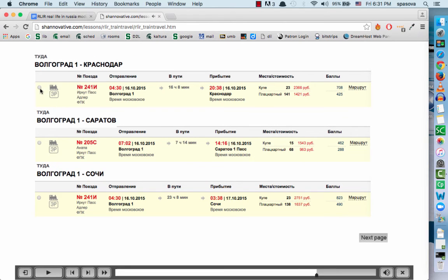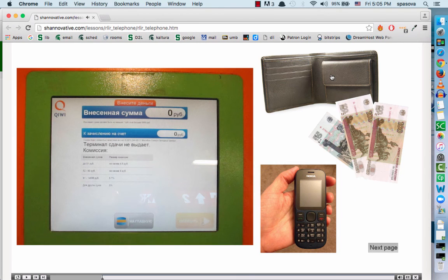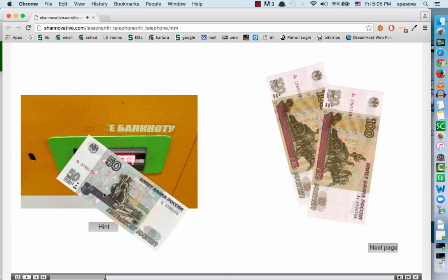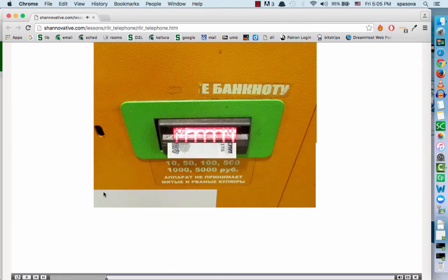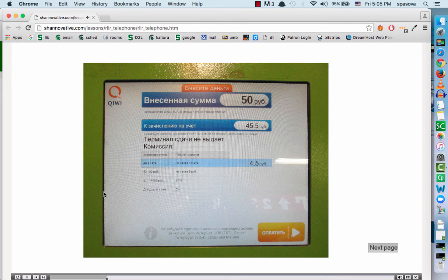Once they've chosen their city, they have to type in their name, and then the ticket comes out with their name on it, the city that they chose, and the right seat. This activity simulates what it's like for them to put money on their cell phone. Правильно, у вас 50 рублей. Now click on the pay button to accept payment. Спасибо!